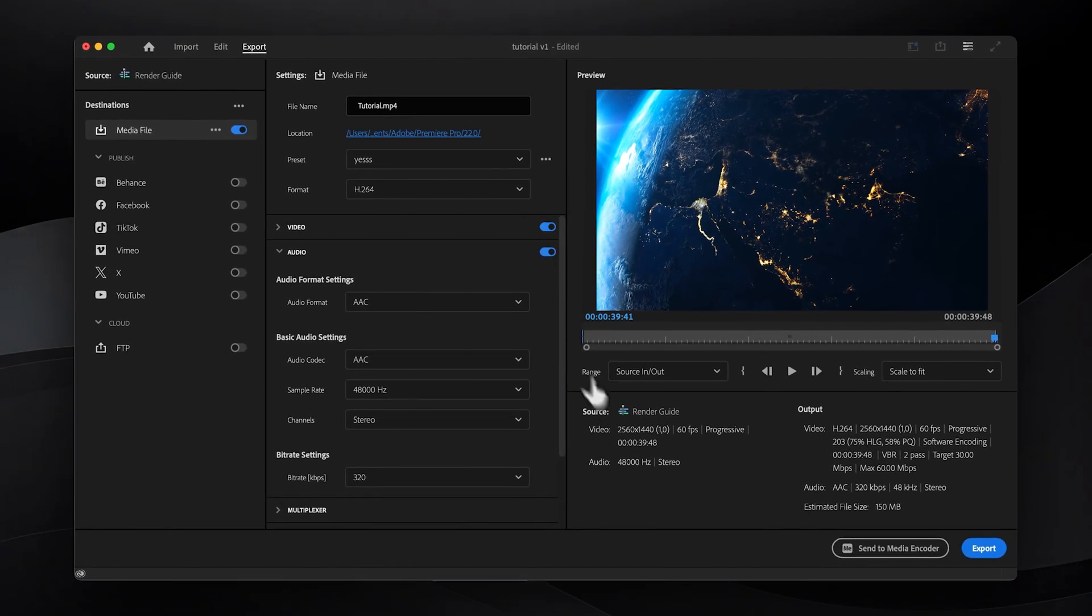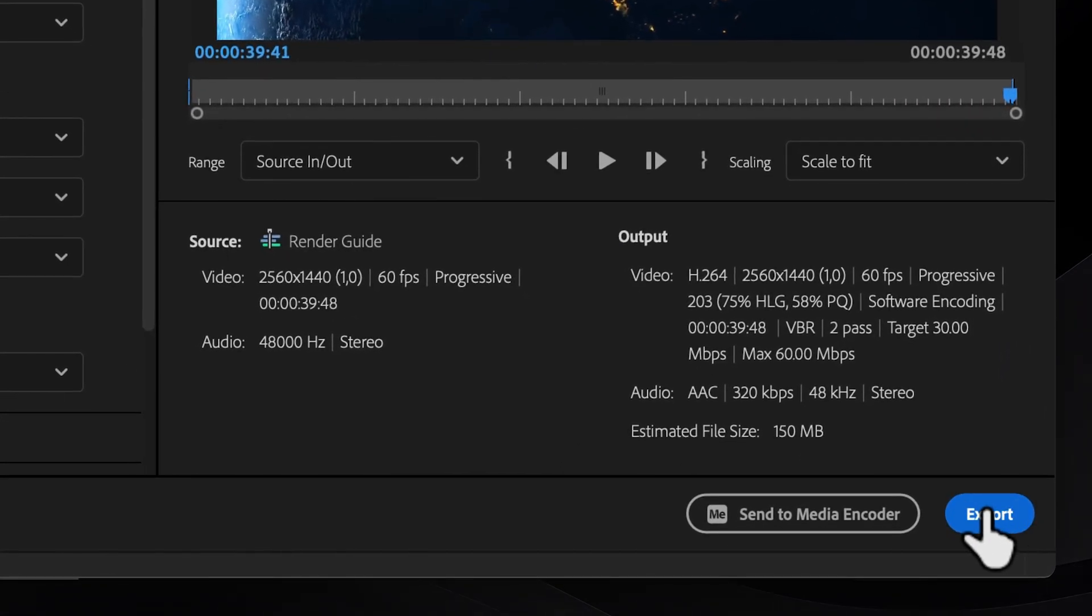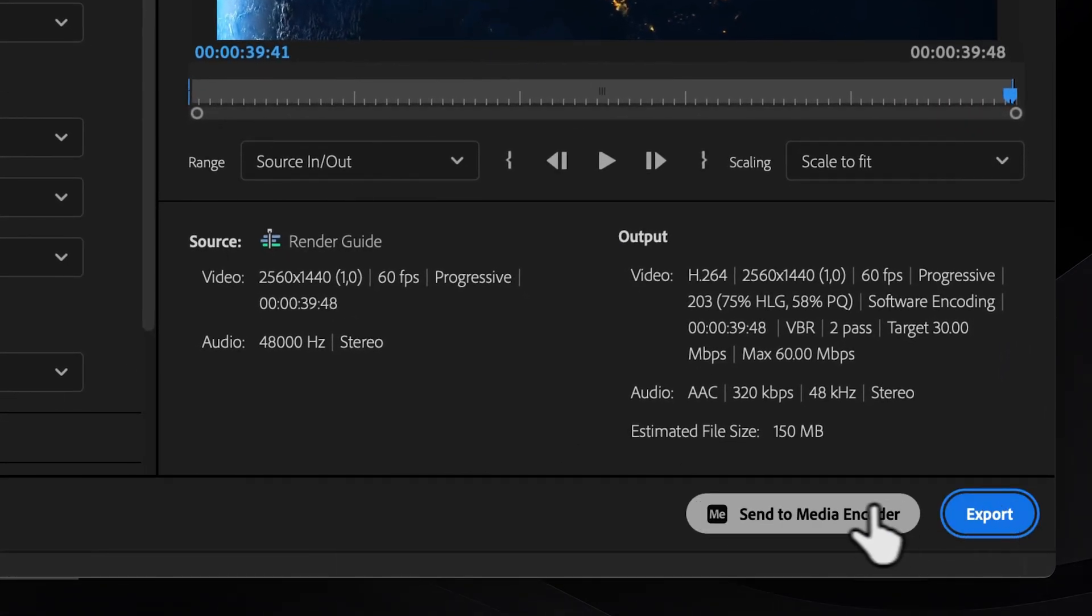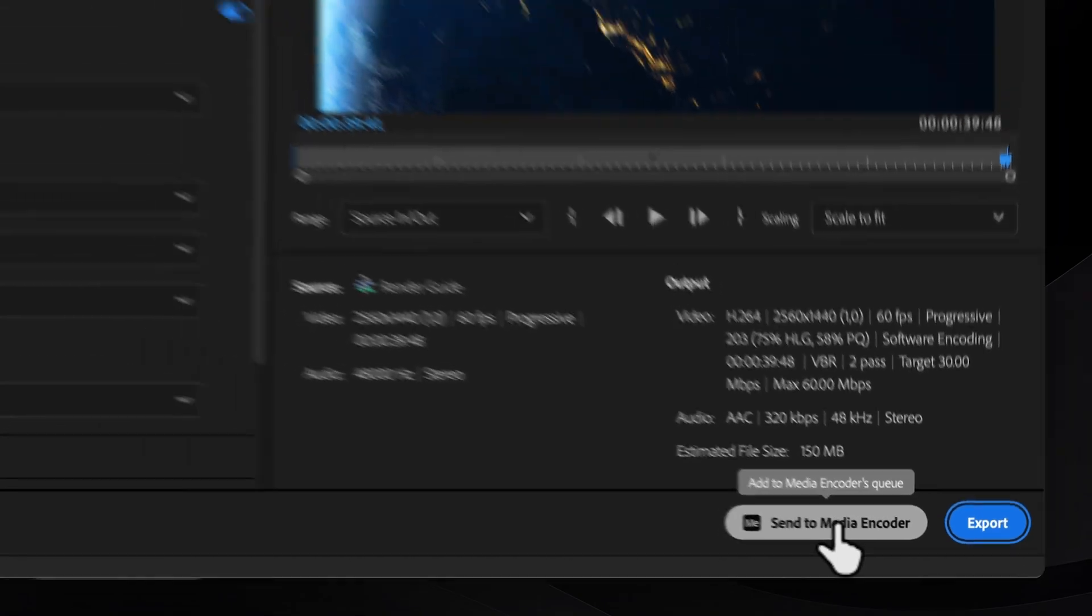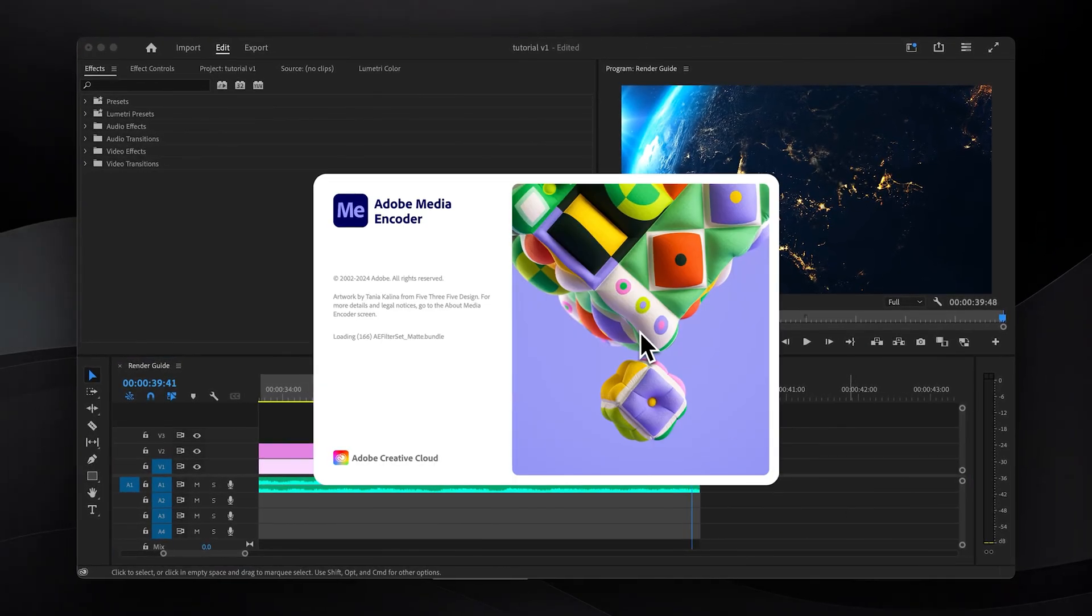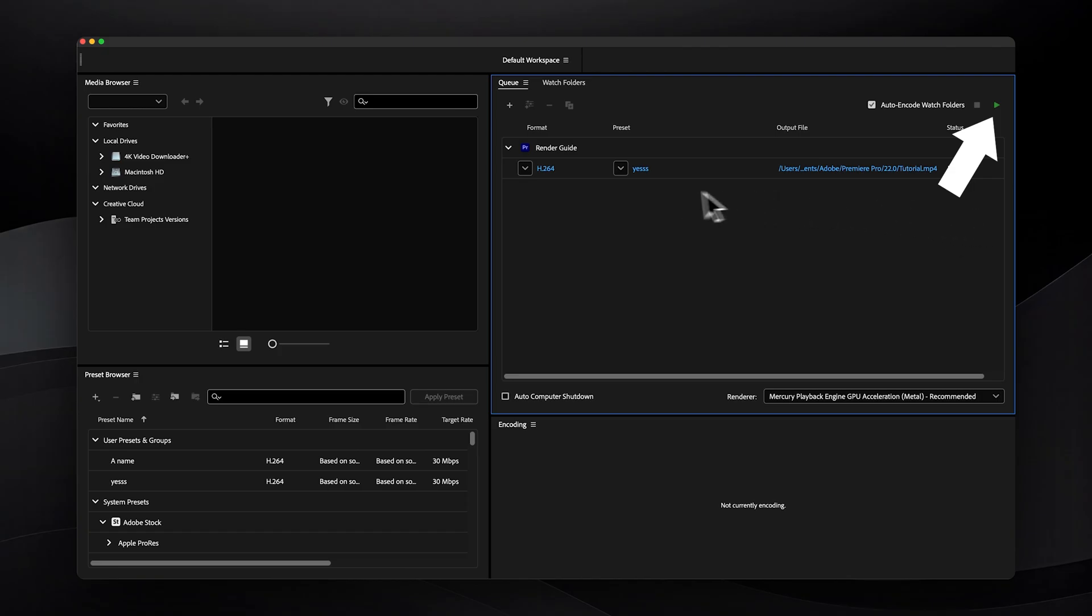Now you could simply export and be done with it, but for long-term efficiency I recommend sending it to Media Encoder for faster rendering and more options like pausing exports or continuing to work in Premiere while it's rendering.